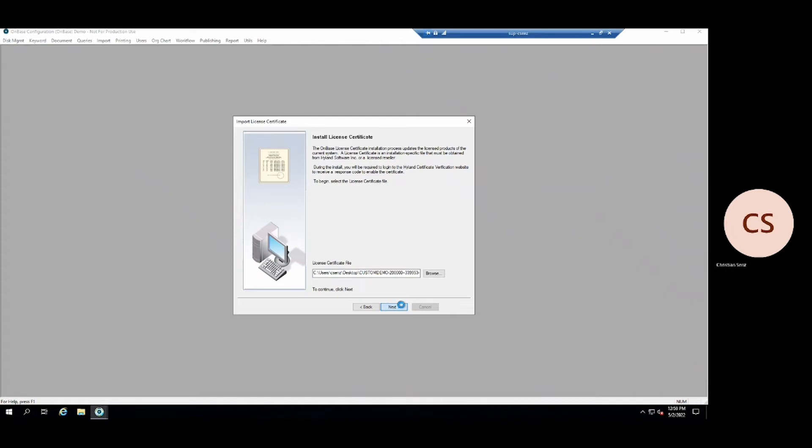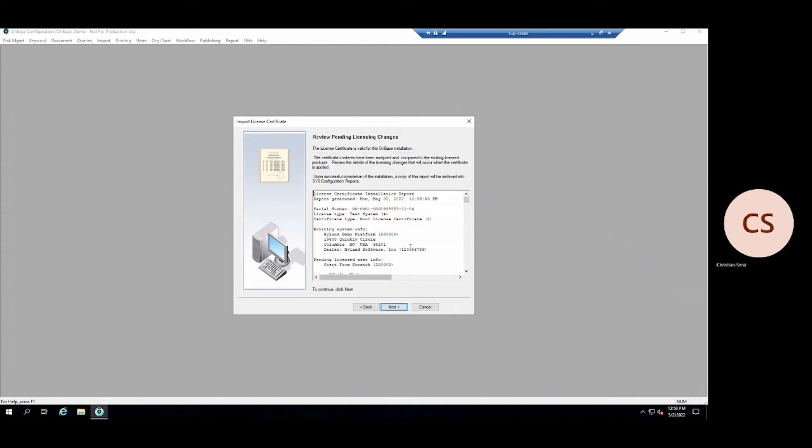Click Next to review the changes to your system. When you confirm these changes are correct, click Next to continue.